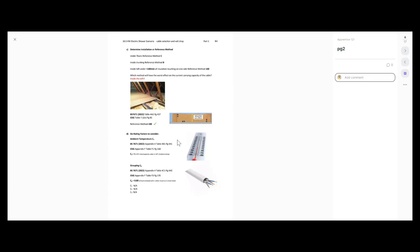Reference method 100 is where you've got your cable installed touching either a joist or plasterboard on one side, but the rest of it is covered with no more than 100 mil of thermal insulation. Although we've got three different reference methods, which one is going to have the most detrimental effect on the cable's ability to dissipate heat? The rockwool thermal insulation — it's like wearing a Canada Goose coat in the summer. Cables don't like heat; the more heat, the worse the current carrying capacity. So we're going to apply the worst case reference method, which is reference method 100.